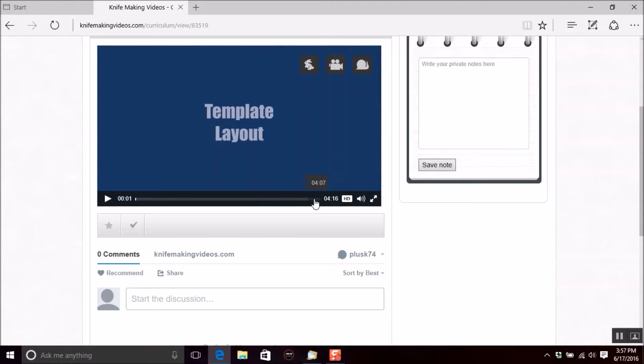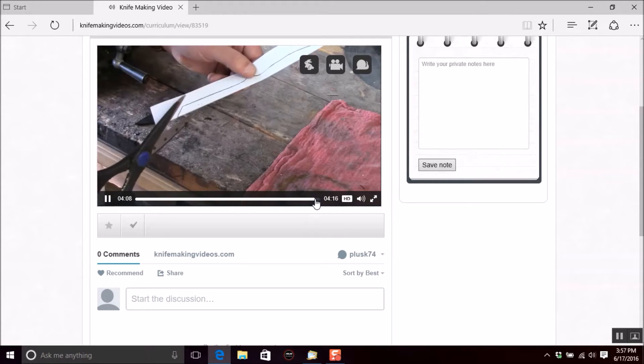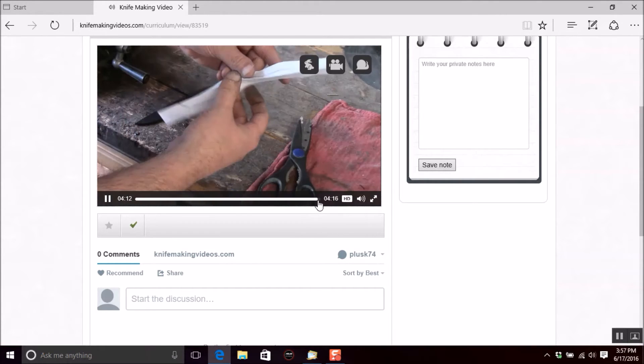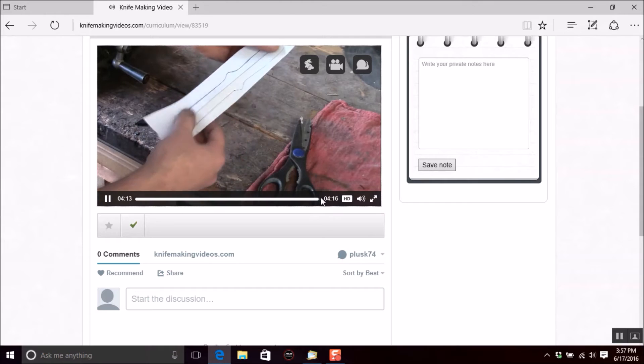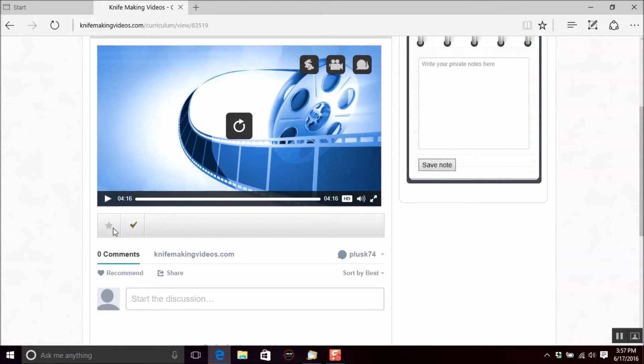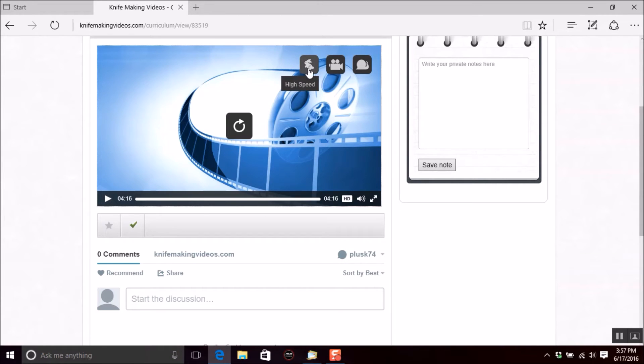Once you get to the end of the video, this will put a mark as complete, a little check mark there for you. You can also save this item to your favorites and also while the video is playing, you can turn it to high speed or normal speed or slow motion.